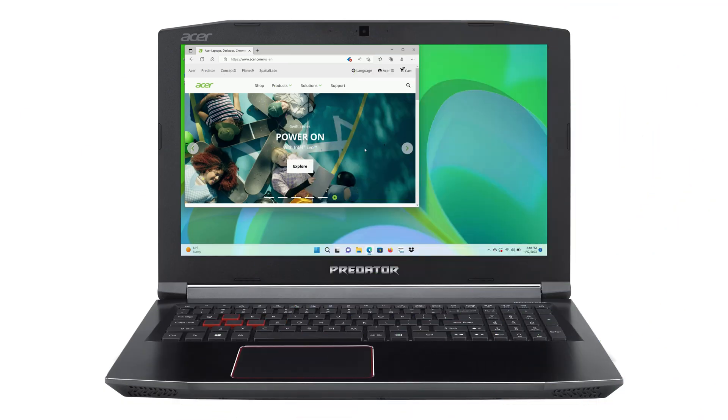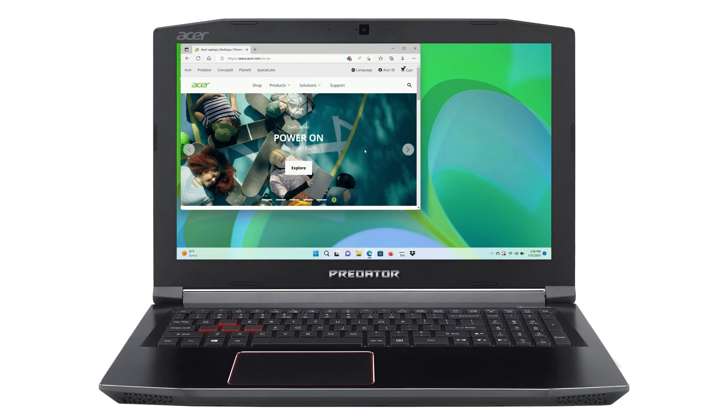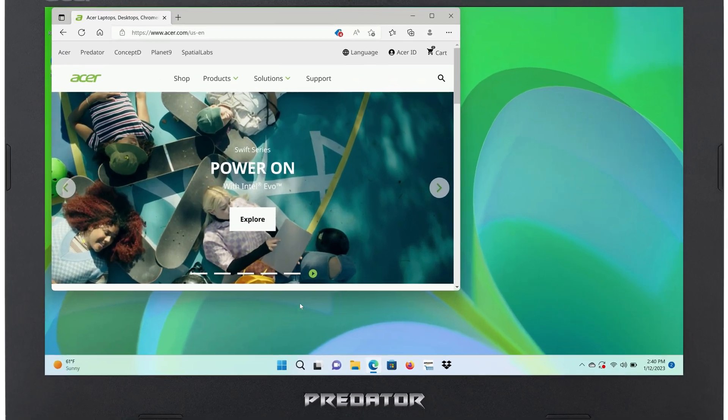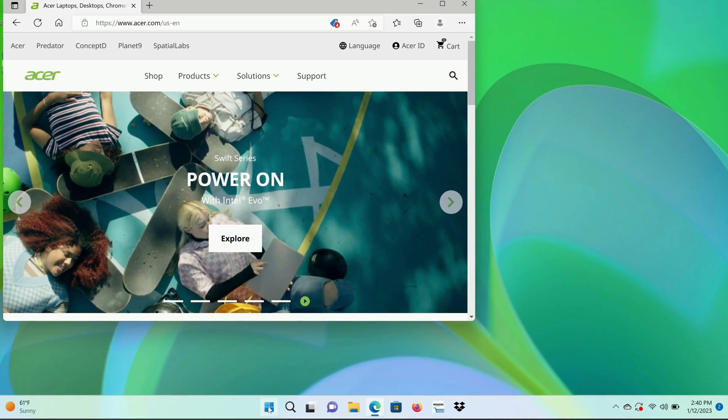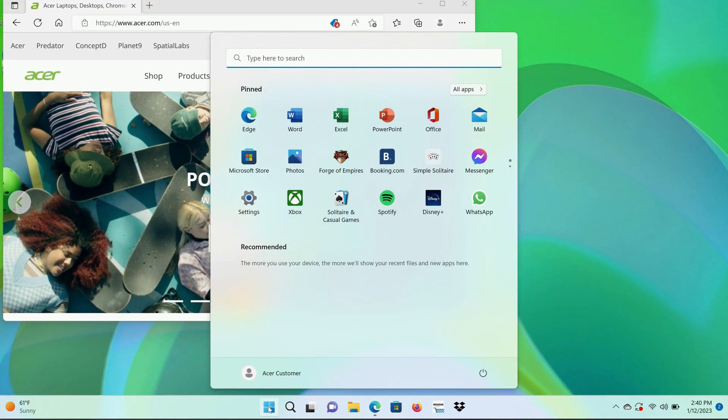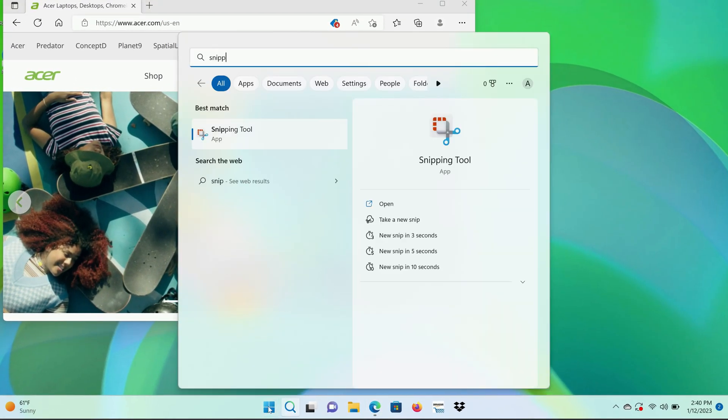One of the easiest methods for taking screenshots is with an app called Snipping Tool. To get to it, click on the Start button, type Snipping Tool, and click on Snipping Tool in the search results.